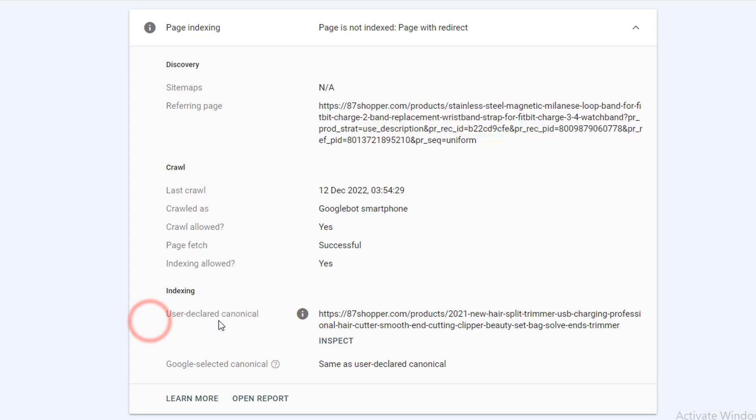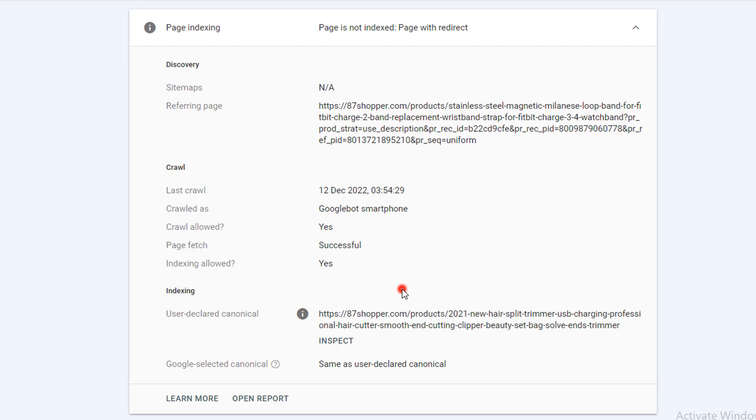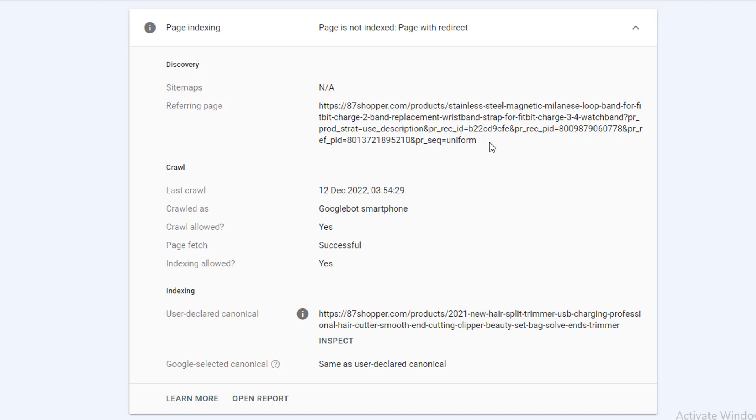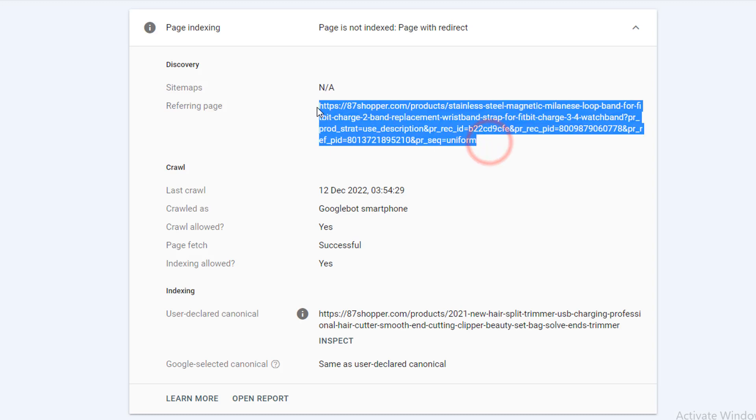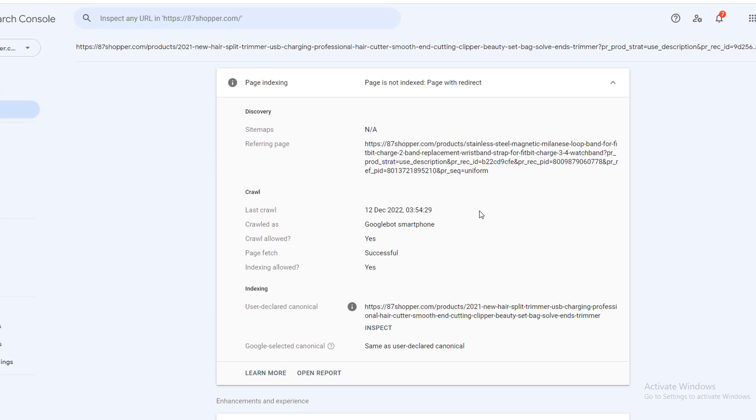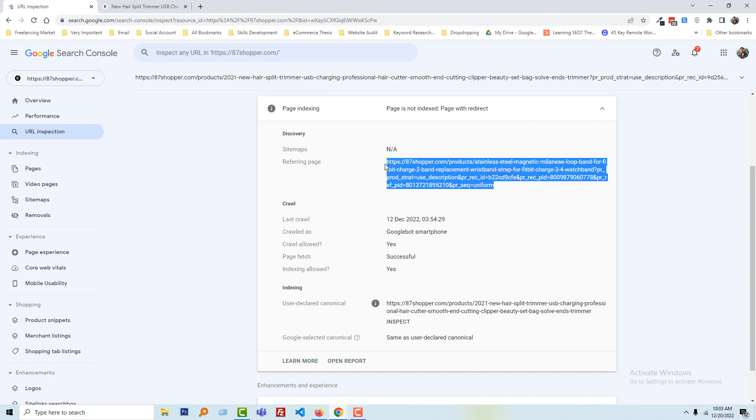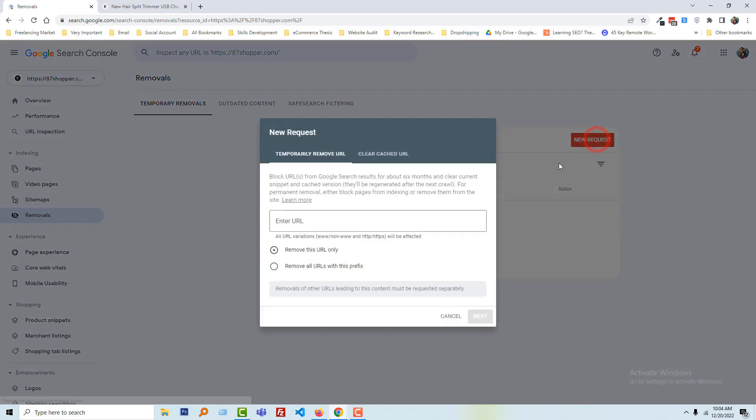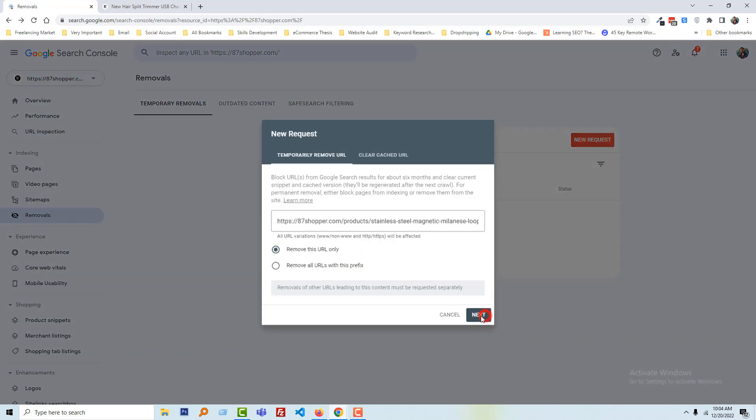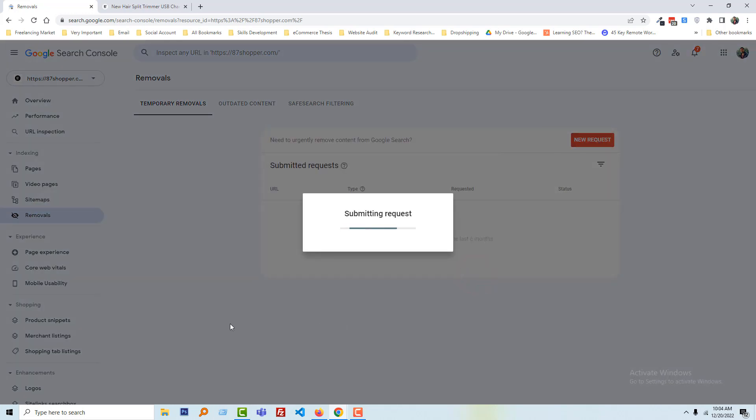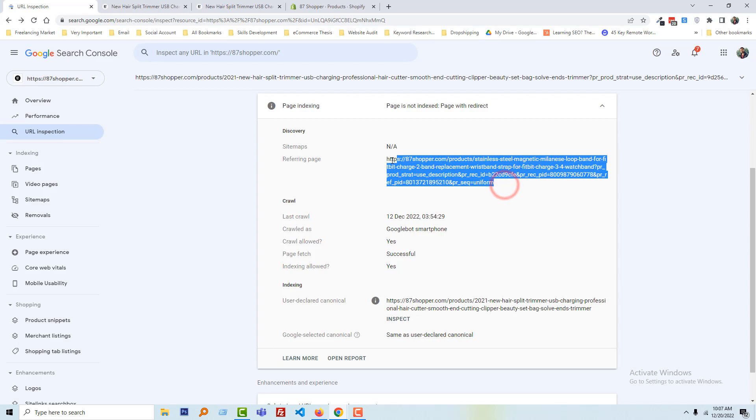So now, very important part that you have to understand. Look here, referring page link this one, and indexing user declared canonical URL this one. And if you compare both URLs referring the same page but the URL is fully different. So now we have to fix this one. So now first I am going to copy this URL and click on the removal, click on the new request, then next, submit request. We have added this URL in the removal request.